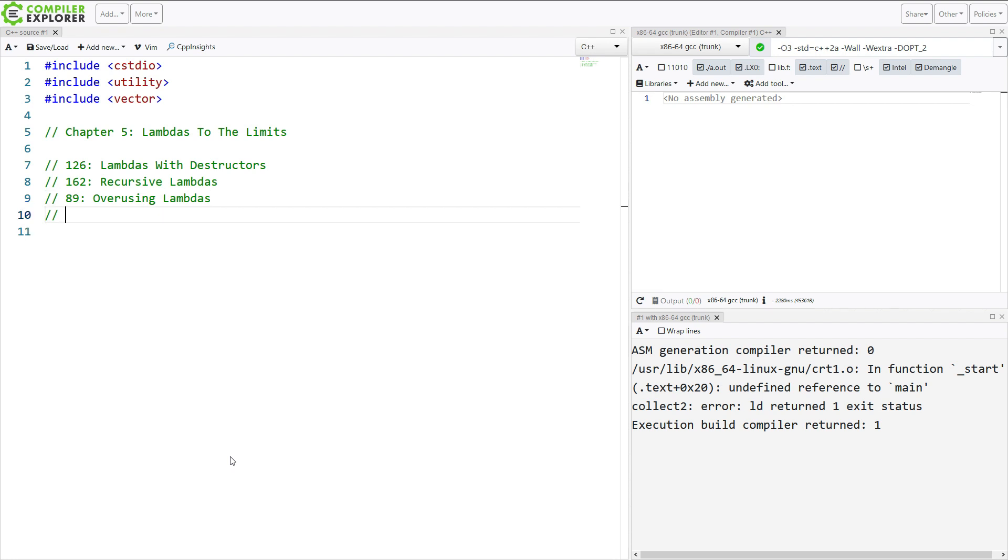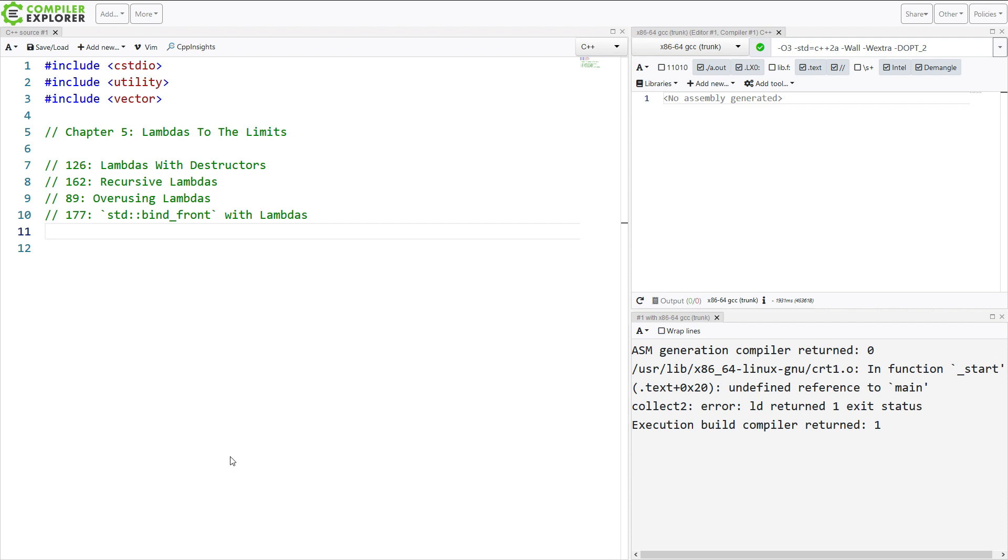And then finally, episode 177, Creating Bind Front Using Only Lambdas. This is, in my opinion, an interesting episode, and really taking advantage of the latest features of lambdas with C++.